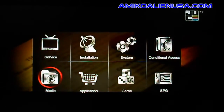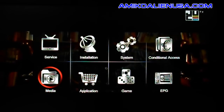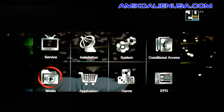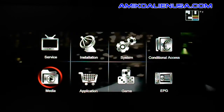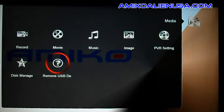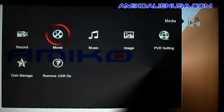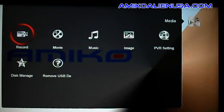Here is the media and PVR menu for the Mini HD SE. Hit menu and then go to media. This is a big improvement over the older boxes, and the way you can sort your media is much better.